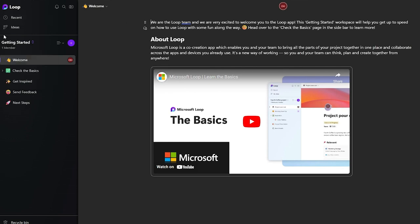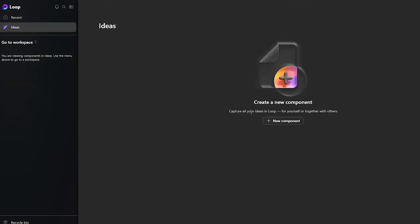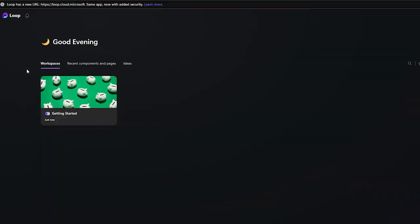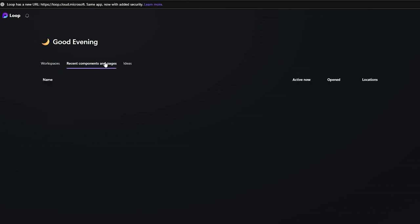At the top you will see your 'Recents' and 'Ideas' options. If you click on 'Ideas' you can create new components and write all of your ideas. Down below you see your work, and there's a recent section showing all recent activity, notes, images, or files. At the bottom you have Workspaces, and clicking 'Browse All Workspaces' shows all your workspaces.